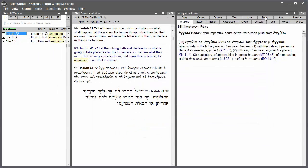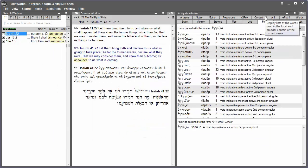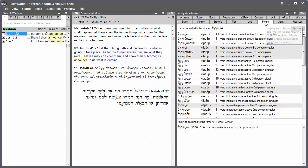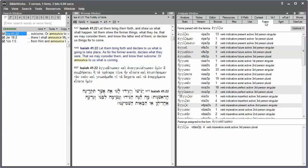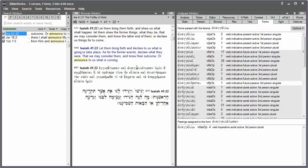The Forms tab in the Analysis window is also helpful for this. Click on the Forms tab in the Analysis window, then hold your mouse cursor over a word in the text that you'd like to check the forms for.